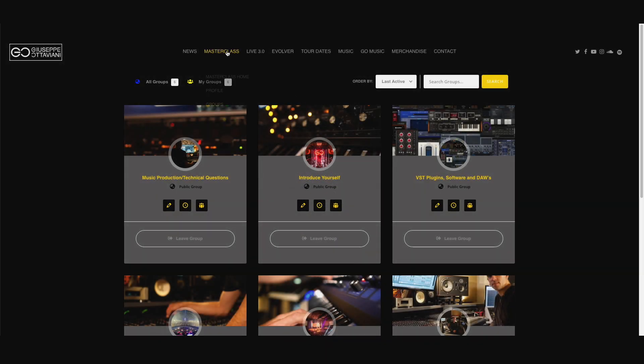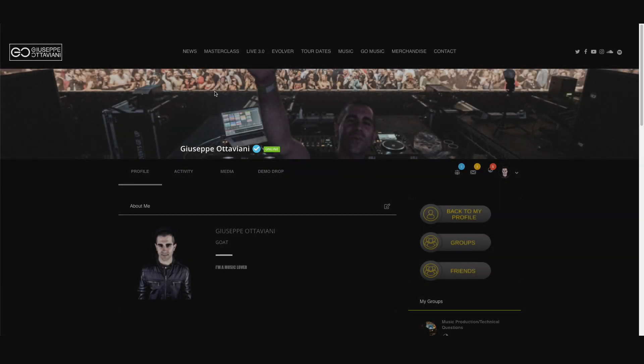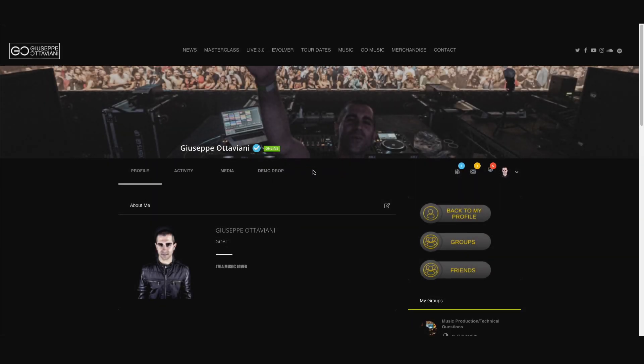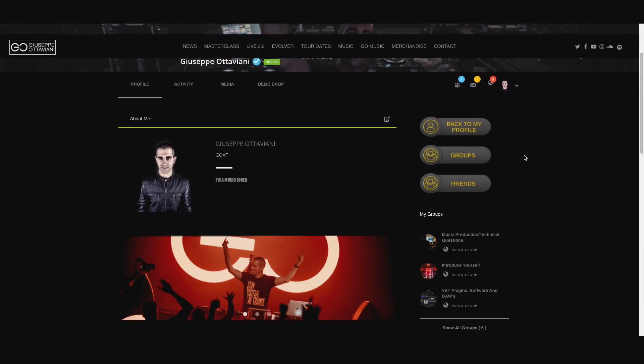Now leaving the group page, you just go here and back to your profile. And here we go again.